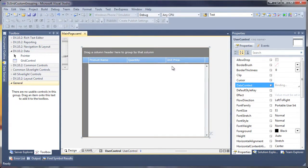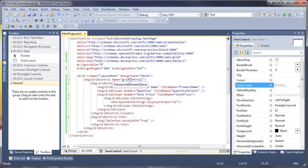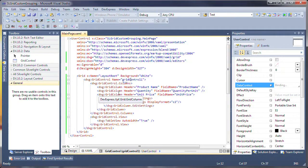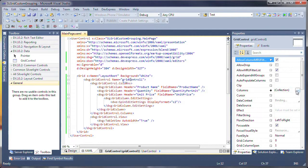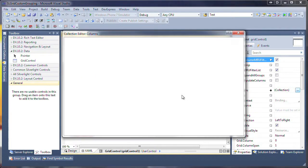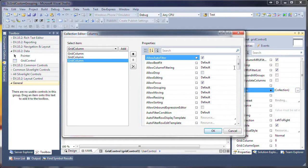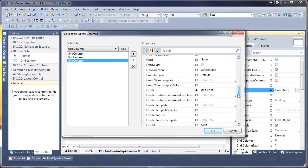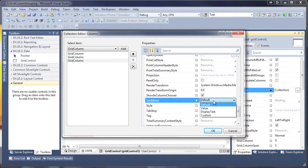For this demo, I'm going to implement a custom grouping algorithm so that I can group the Unit Price column to see it in $10 increments. I select the grid control and run the columns collection editor. I select the column corresponding to the Unit Price field of my data source. I'll set its SortMode property to Custom to enable custom sorting.